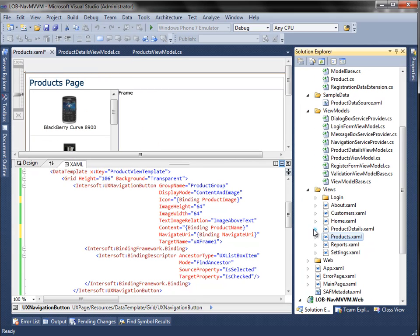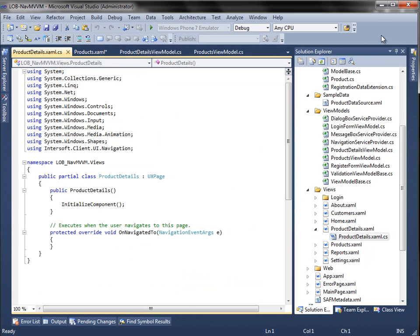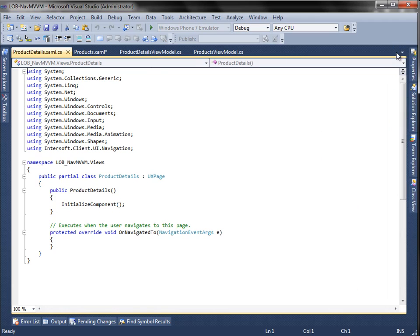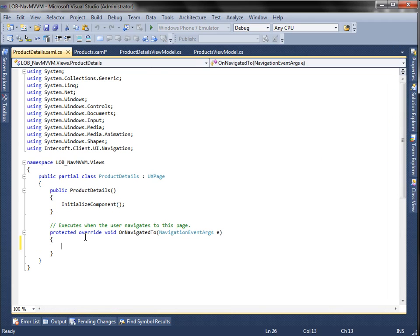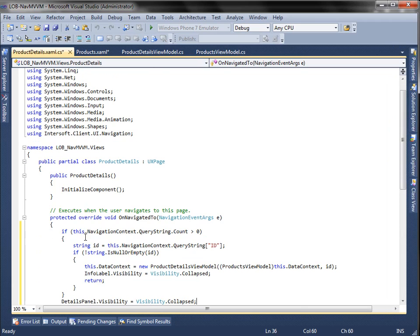Next, open the ProductDetails.cs file. Add some code to the onNavigate method. This code is used to set the data context for this model.